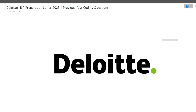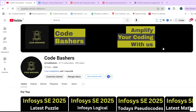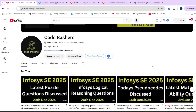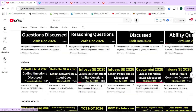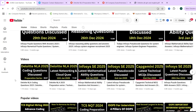Hi guys, welcome to CodeBashers. As you all know, on our channel the Deloitte NLA preparation series is going on. Till now we have made two videos in this series — one discussing coding questions and one discussing networking questions. This is the third video in which we will continue to discuss coding questions.